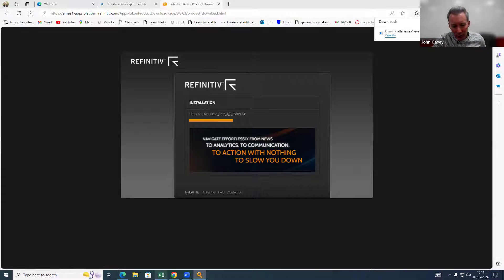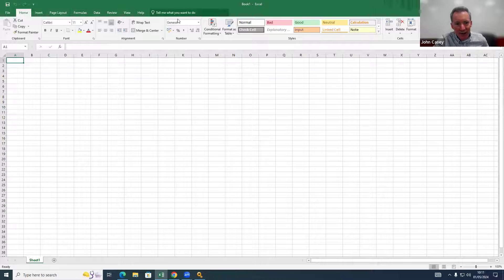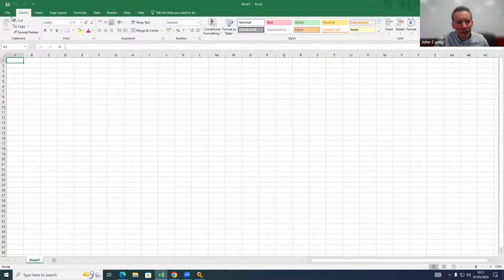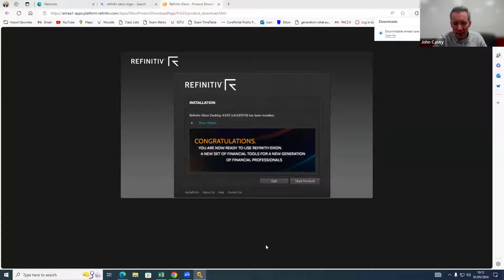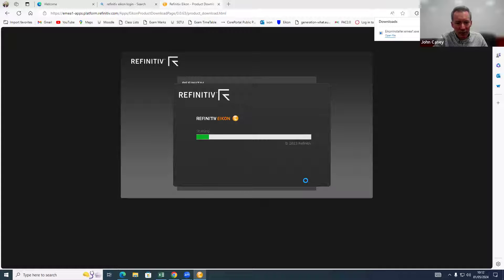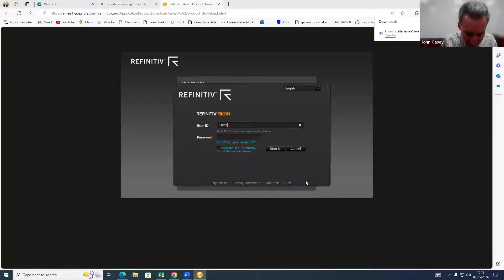While that's doing its work, I'm going to show you my Excel. You can see it here — just your standard tabs: File, Home, Insert, Page, and so on. There's nothing unusual there. Coming back out, the installation has finished. It gives me a 'Start Product' button — I'm going to hit that, it goes through another step, and then prompts me to log in again.